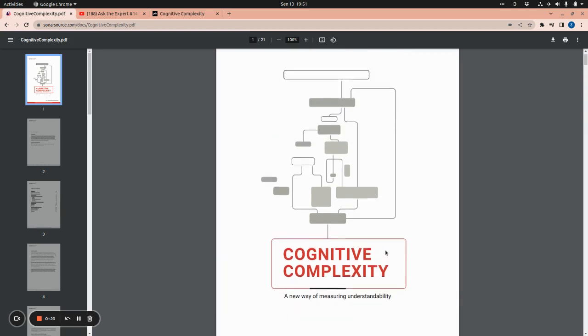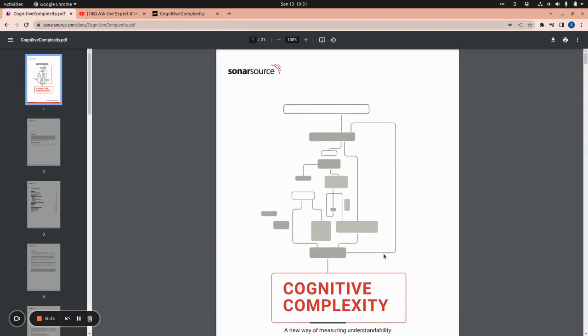We are going to explore this paper a bit, but I would like to show you directly how you can leverage the cognitive complexity in Visual Studio Code by SonarLint extension. This is also a product of SonarSource.